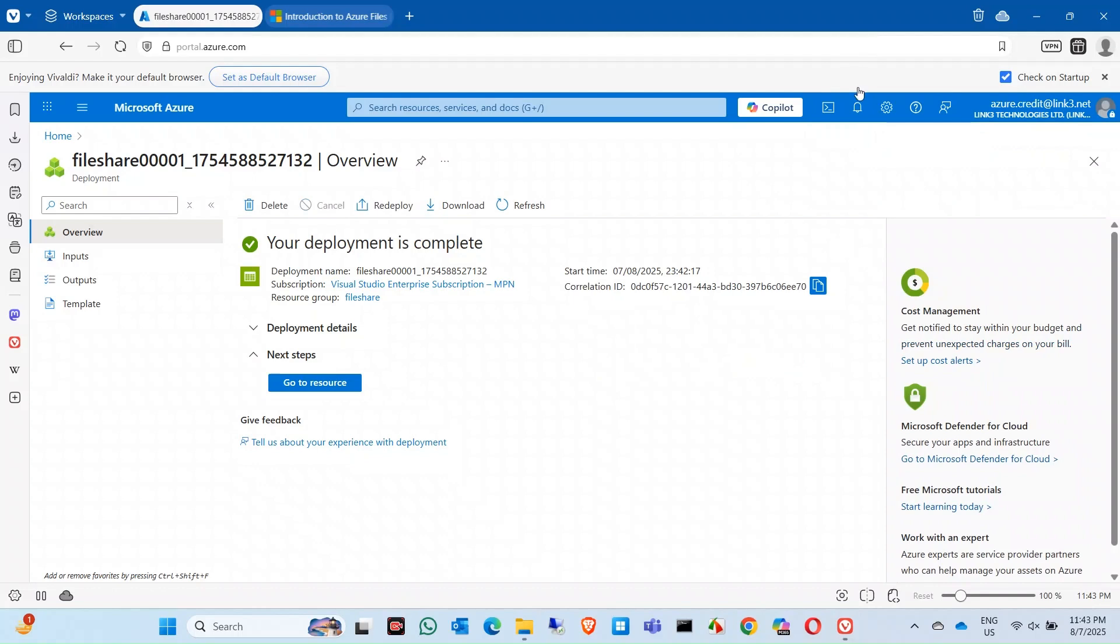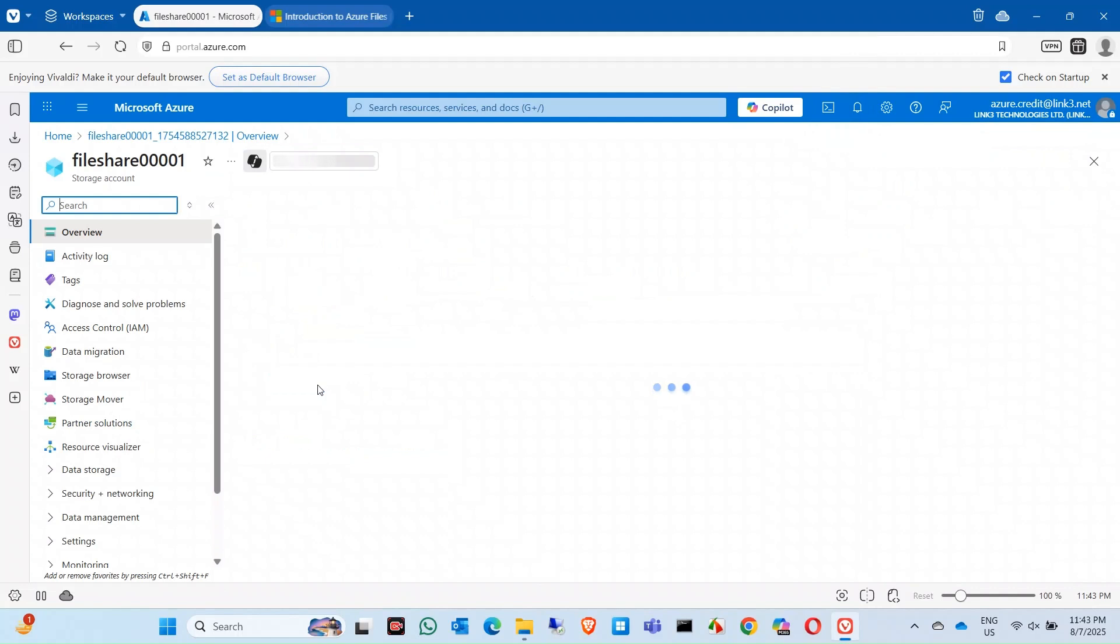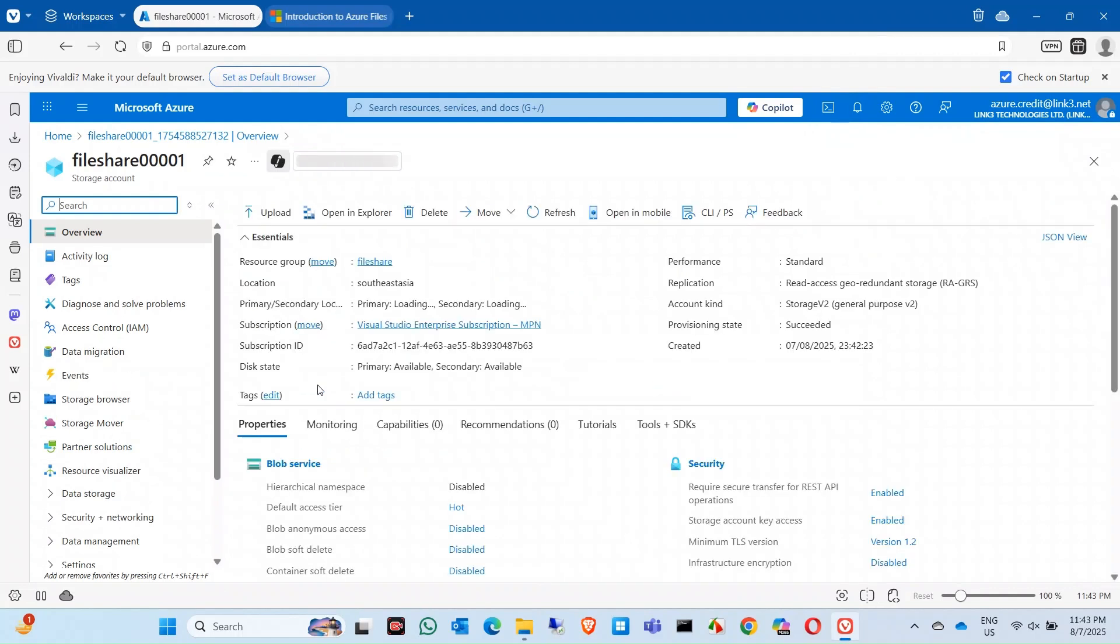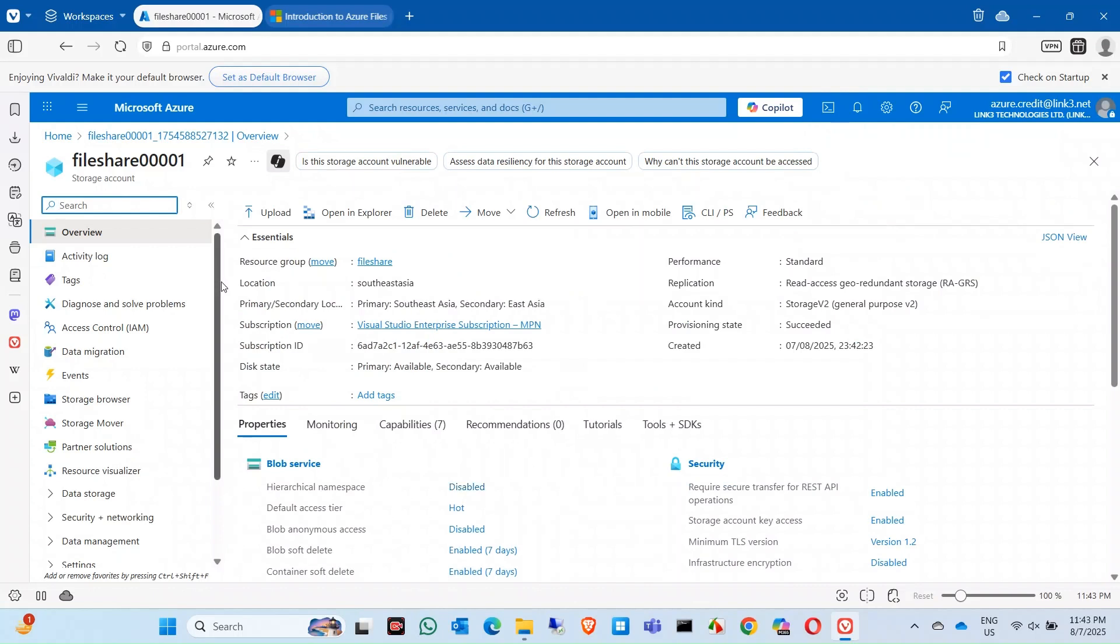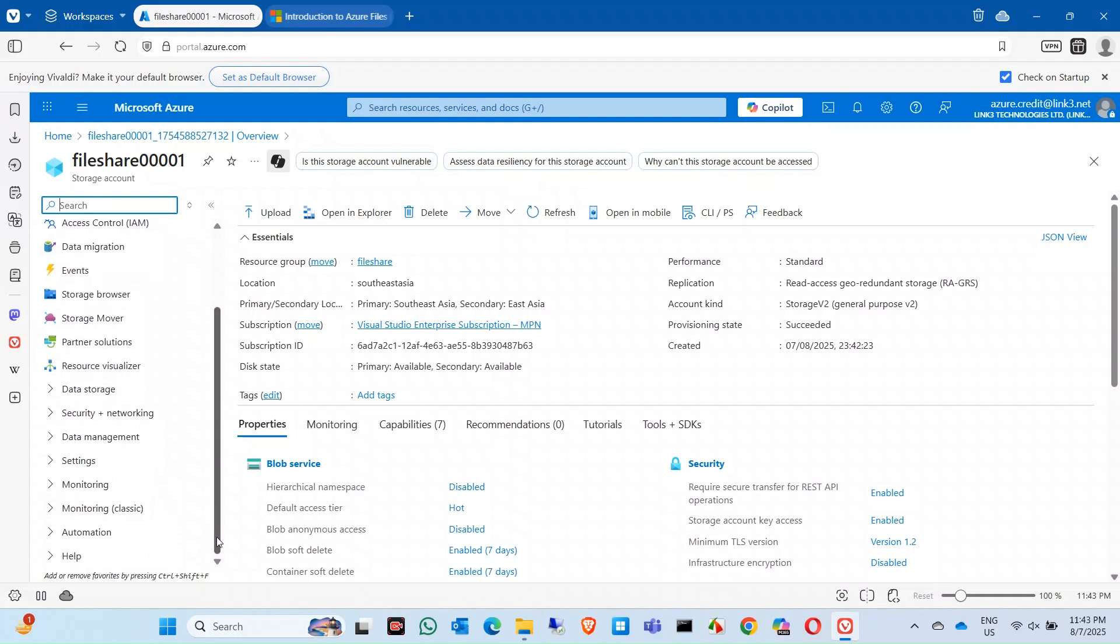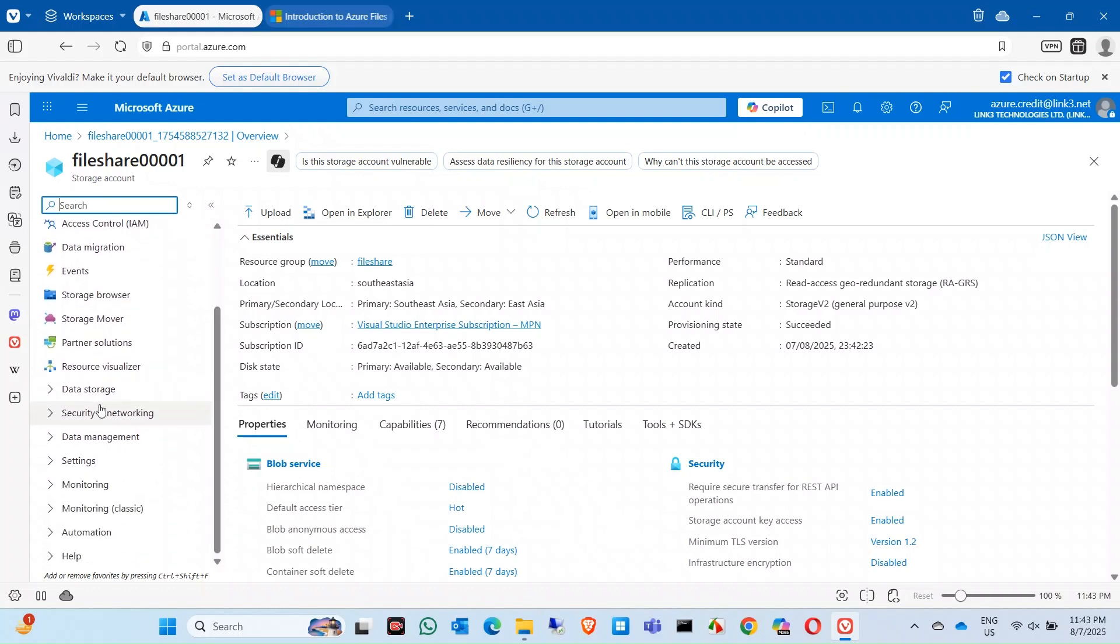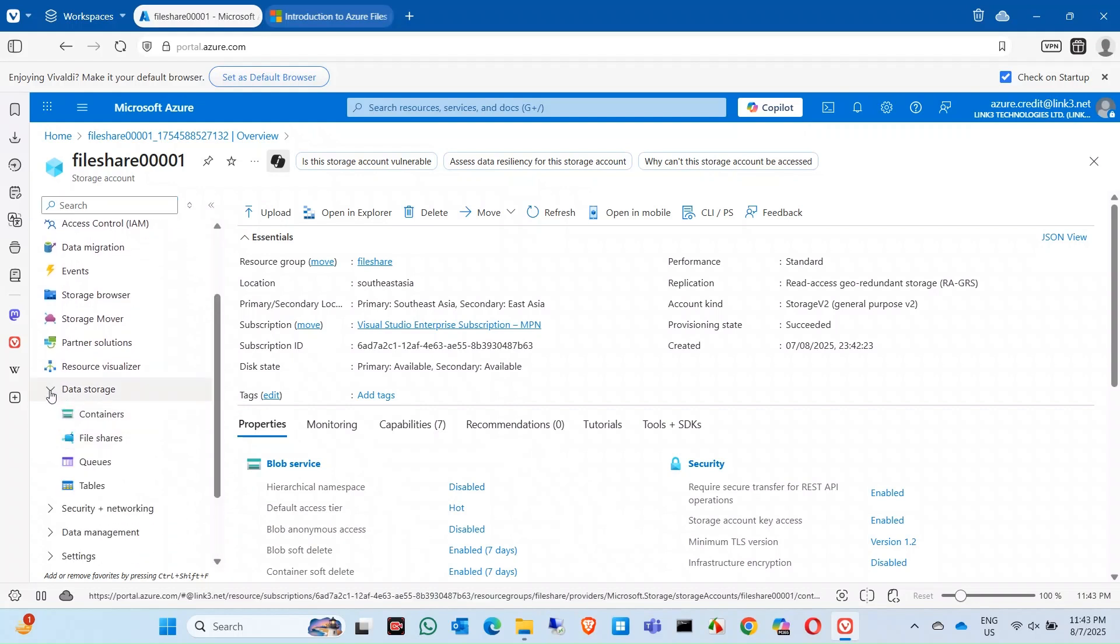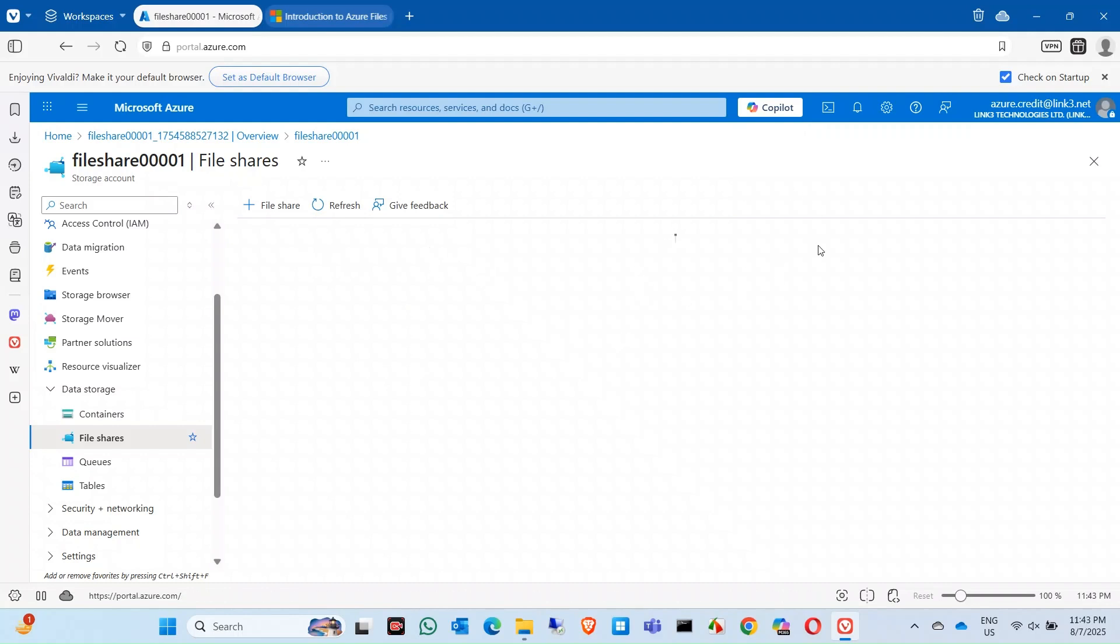Once the deployment is done, click on go to resources. In the resource you see this is your file share resource, that file storage account that you just created. Here you will get the details. Now come to the file share part. Click on here data storage, you will find this option file shares. Click on file shares.